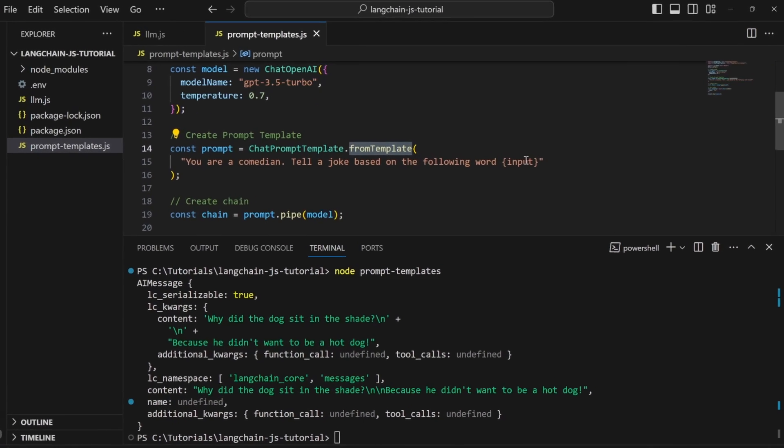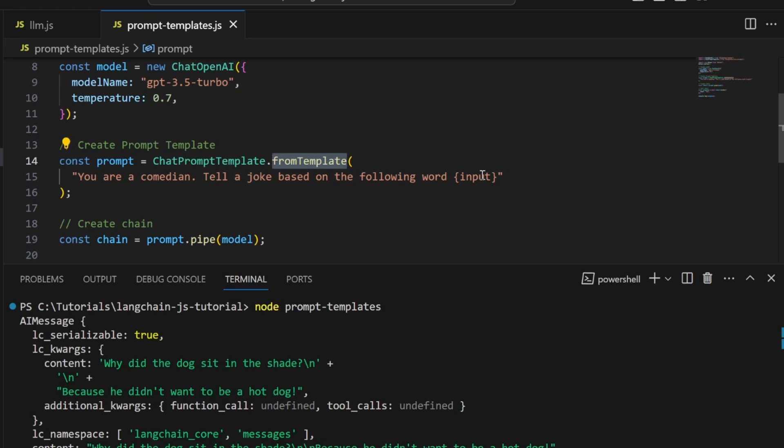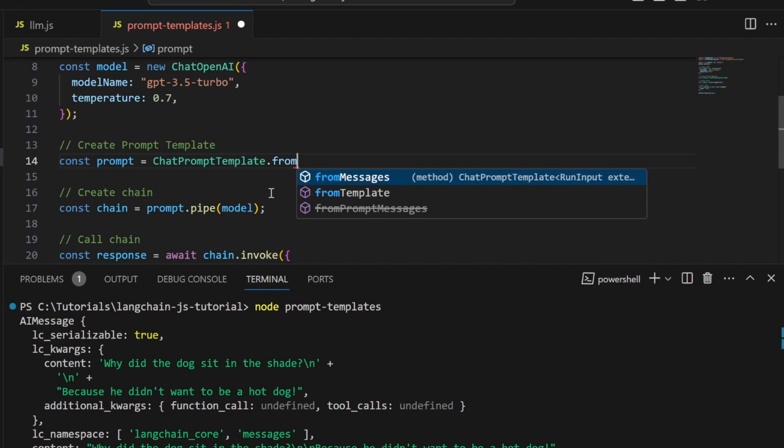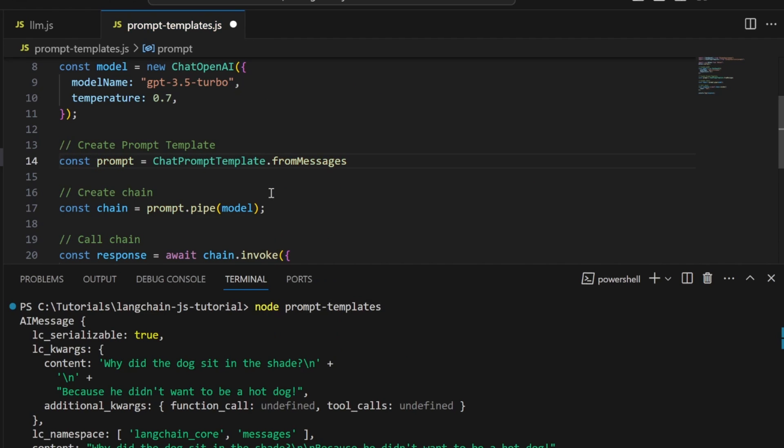There is one more method of this ChatPromptTemplate class that you need to be aware of, which can give you even greater control over the prompt. That is called fromMessages. But before we continue, please like this video and consider subscribing to my channel. Your support means a lot to me.